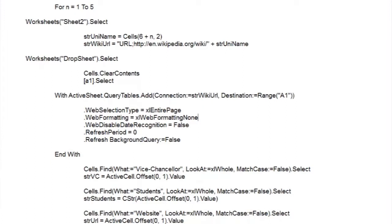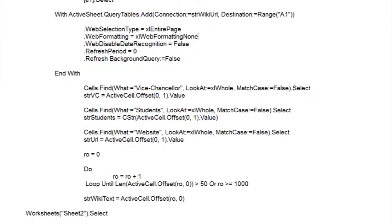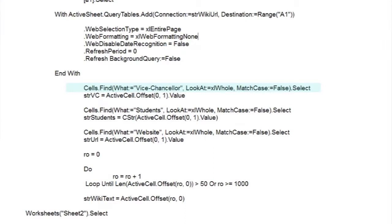And for that we use the Visual Basic Cells Find method. Again, we've cut the properties down to basics. If we look at them, the first one is obvious. What are we looking for? In this case, the string Vice-Chancellor.